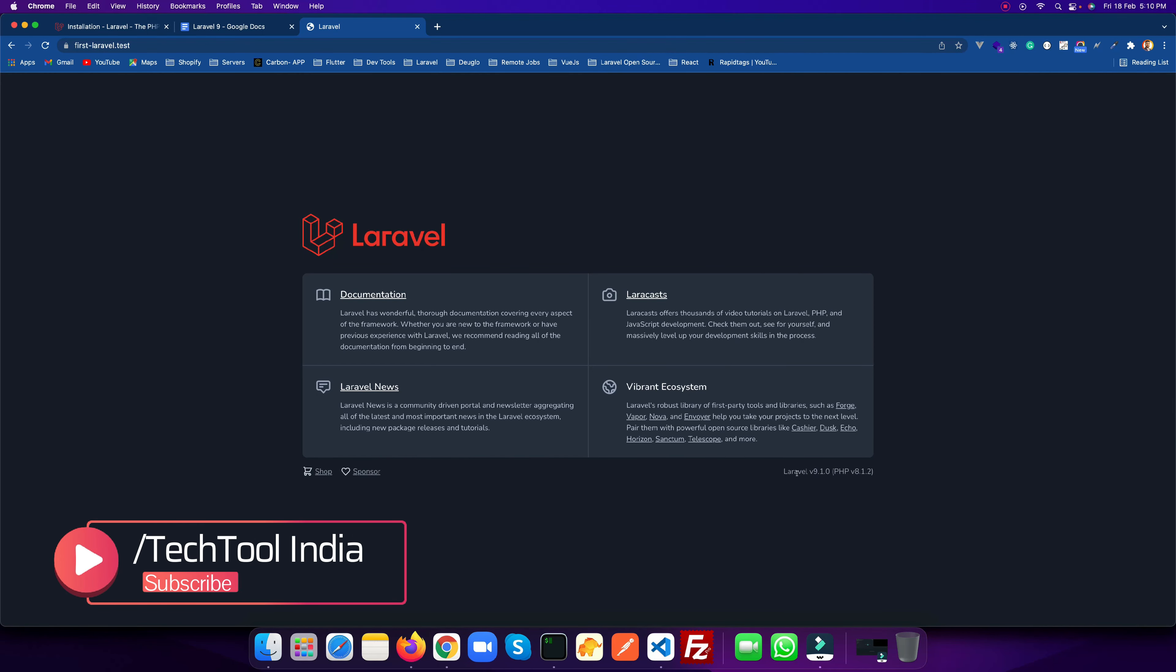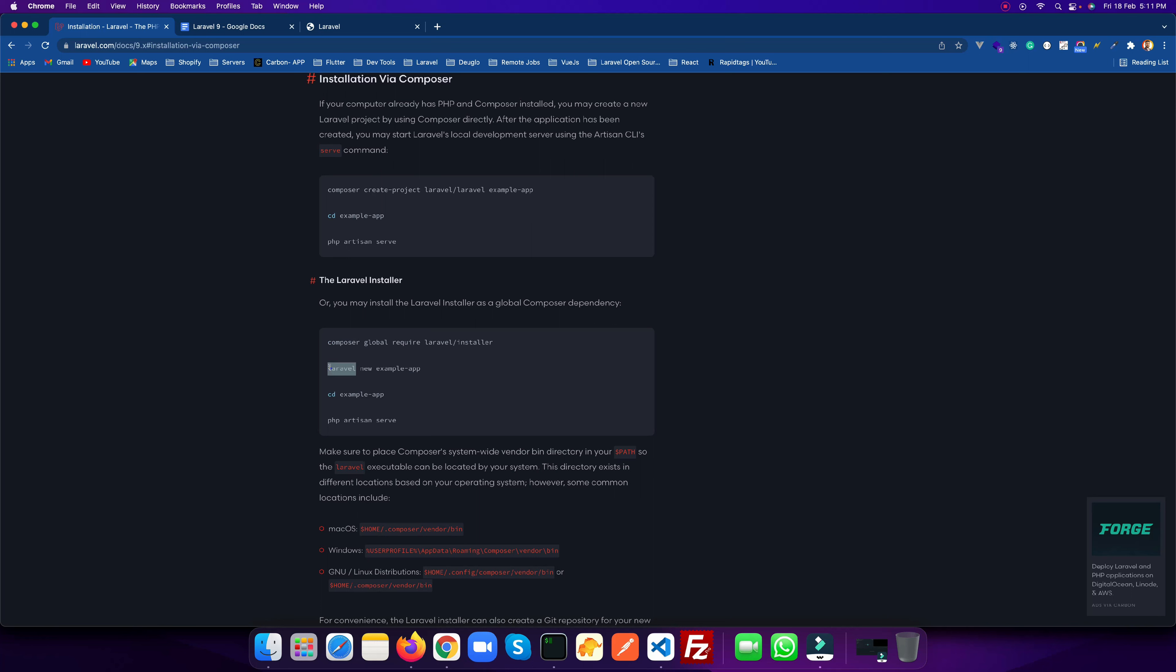I'll run this command: 'valet link' and then pass 'secure'. I need to give the permission. As you can see, it's creating the symbolic link. Now 'first-laravel.test' is ready. Let's go to the browser. As you open this, it's working fine. You can see Laravel 9.1.0 and PHP